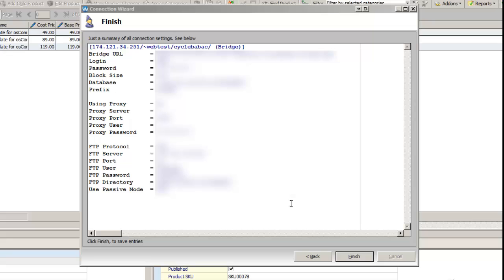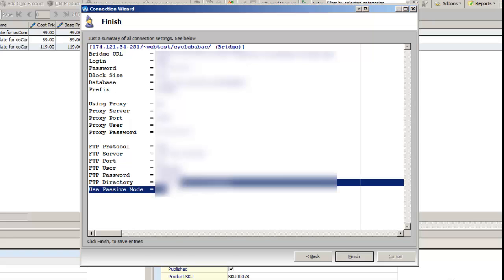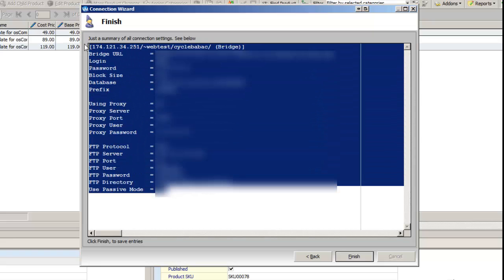So once it's finished, it's going to give you all the information that you need. And I would just copy this and paste it just for future references. And then click Finished.